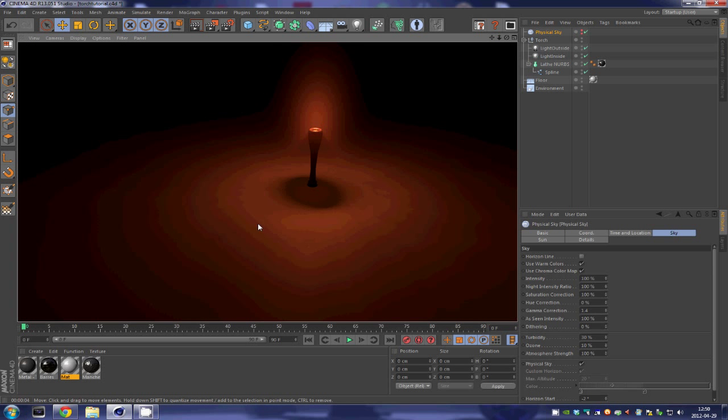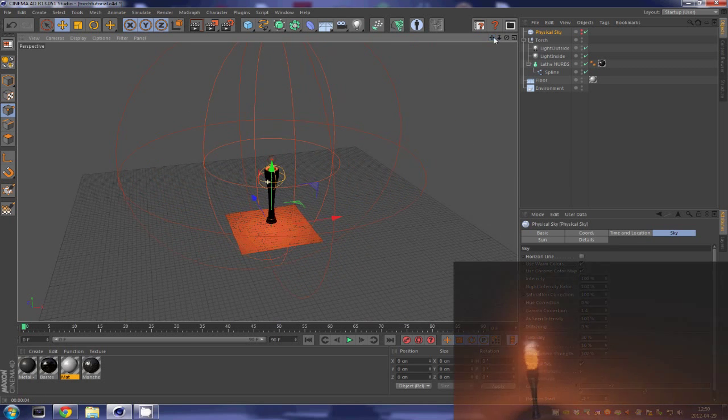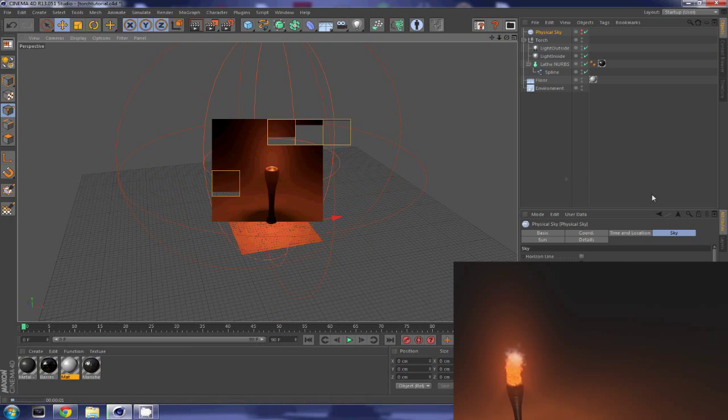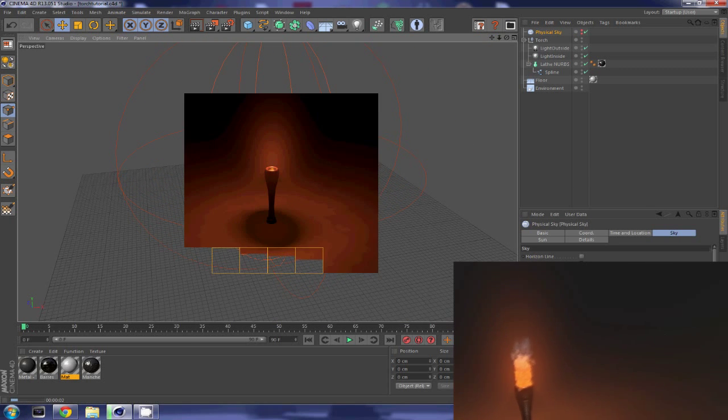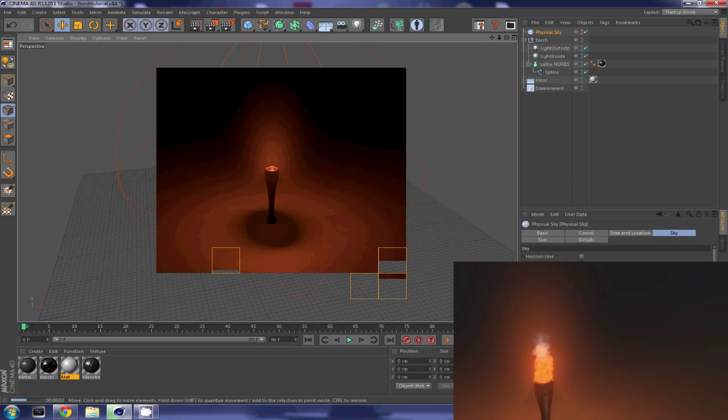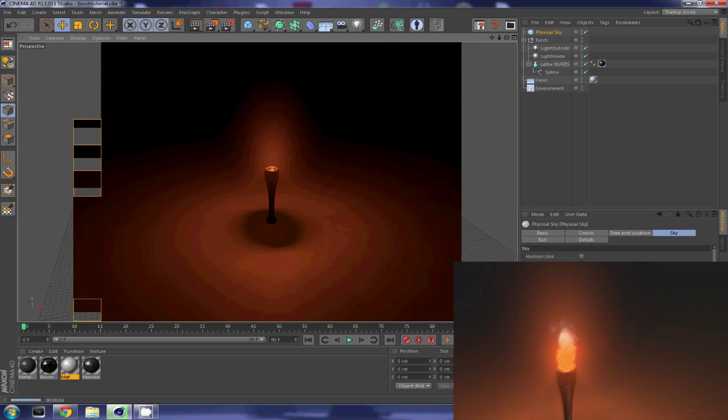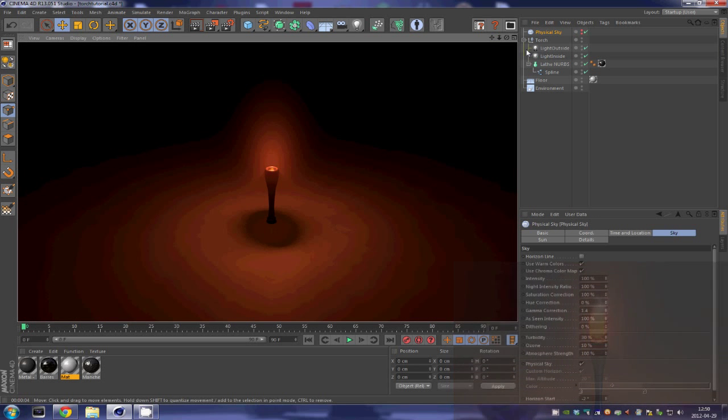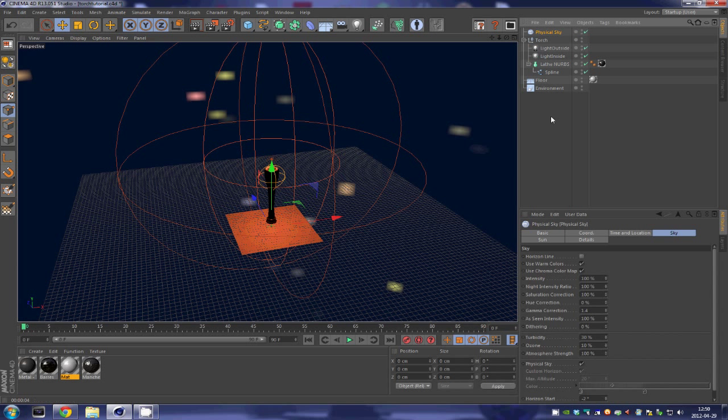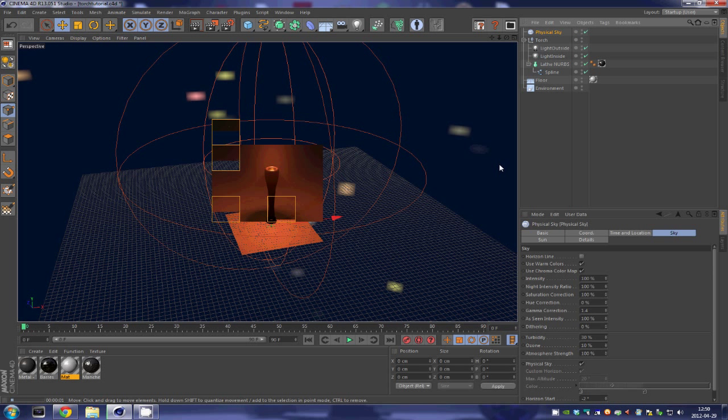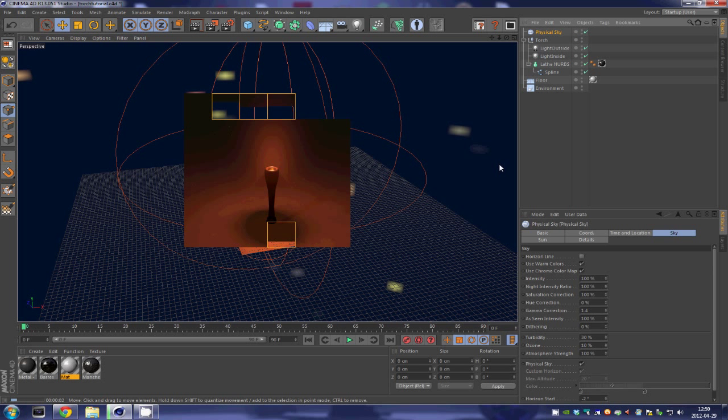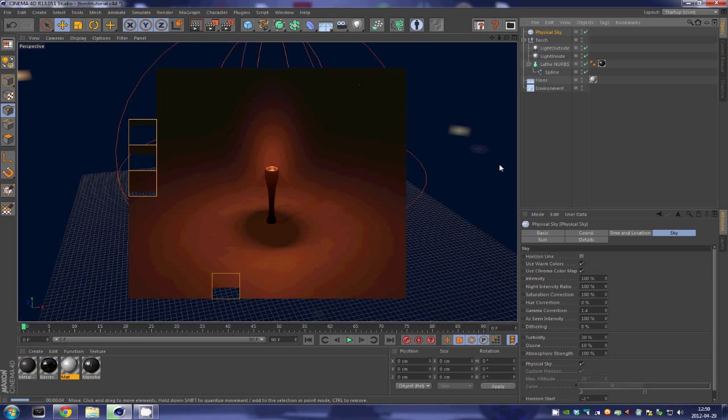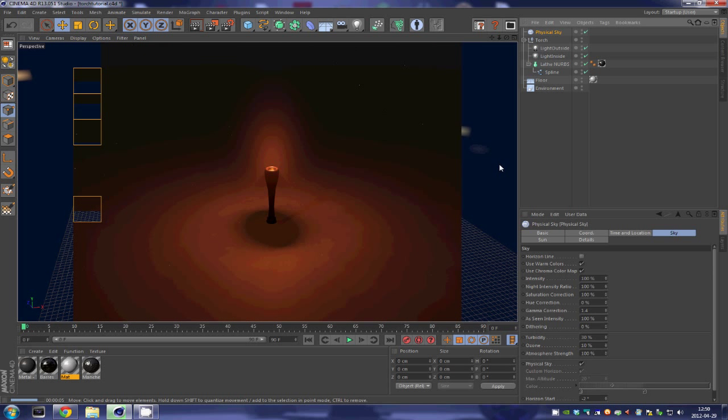Now I know that the lighting doesn't render great because of Cam Studio. That's why I put in the bottom right corner over here a preview video of what it really looks like.